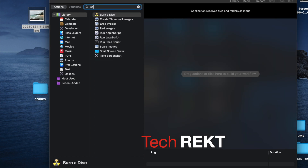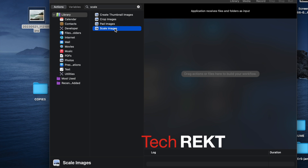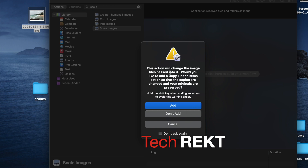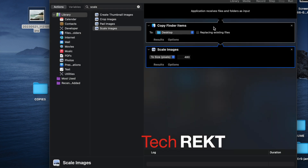The next thing the app will do is scale the image. Look for 'scale' in the search or type it — 'Scale Images' is perfect. Click and drag it over, or just double-click it. It will prompt: 'This action will change the image files passed into it — would you like to add a Copy Finder Items action so the copies are changed and your originals are preserved?' Yes, I want that. I don't want my originals to disappear, so click 'Add.'